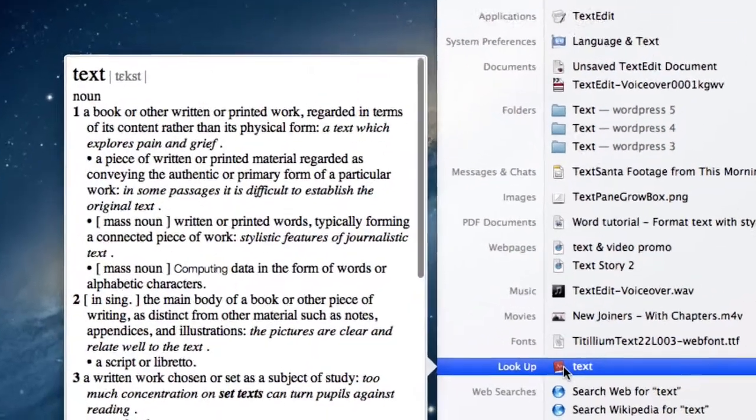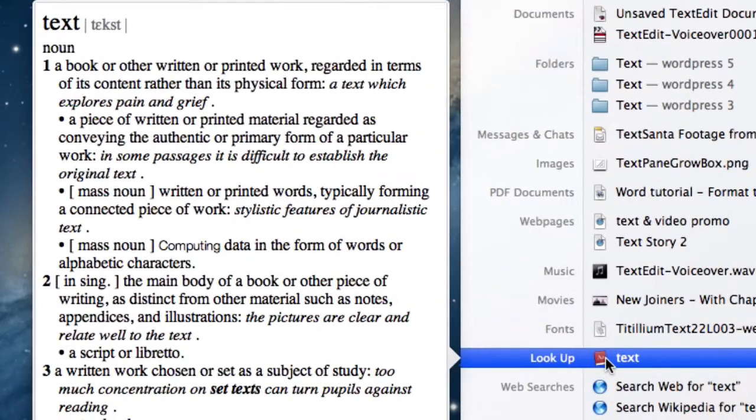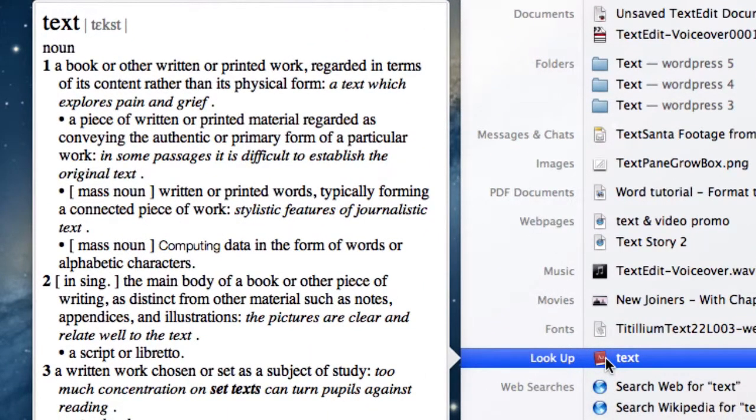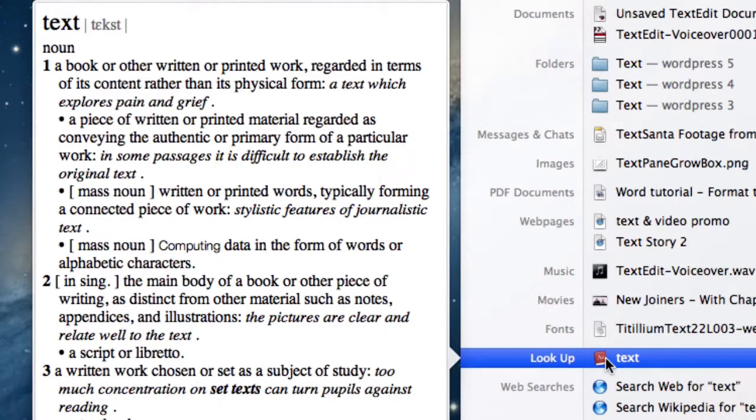Towards the bottom of the list you have Lookup. This will show you a definition of the word typed, and two other options are called Search the Web and Search Wikipedia.